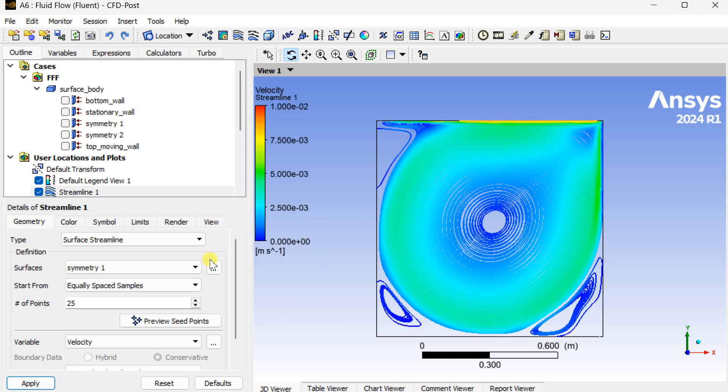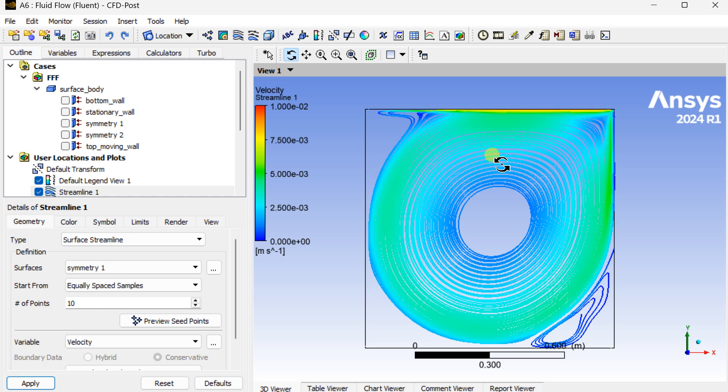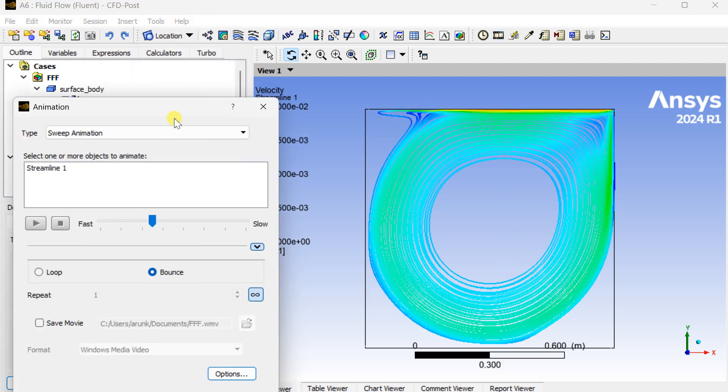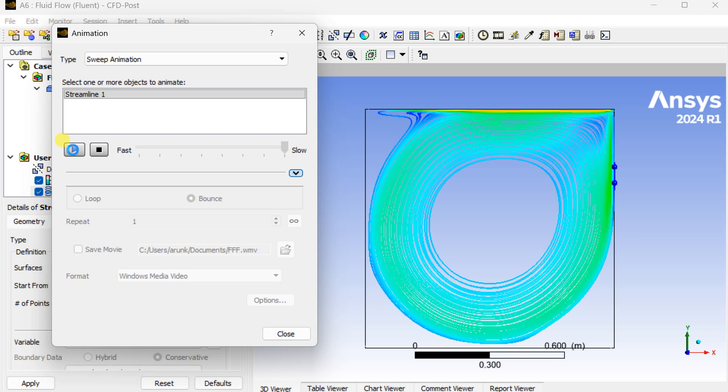This is our flow path due to the motion of this top lid. There is a circulatory motion inside this cavity. By increasing the number of points you can visualize it properly. Now this is the animation. Click on this play button to see how this water is moving circularly inside this cavity.